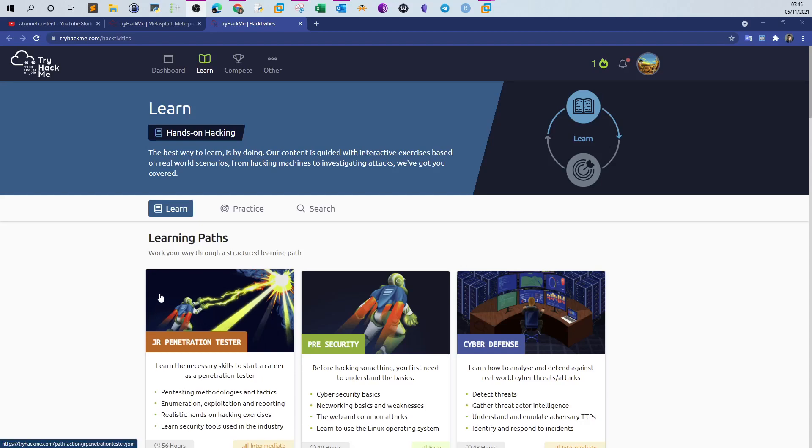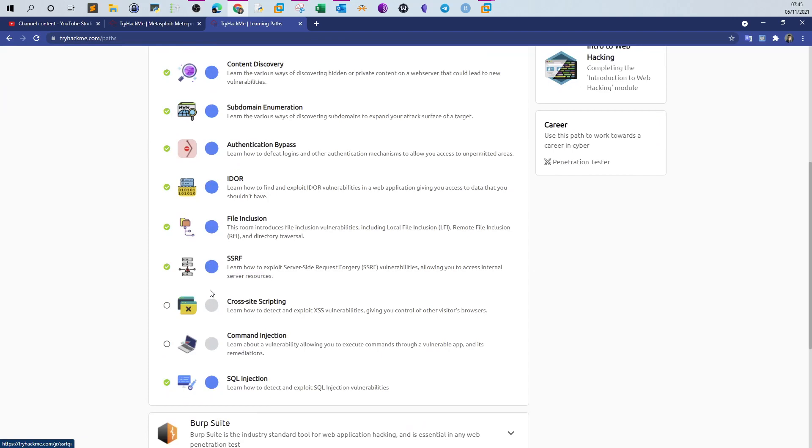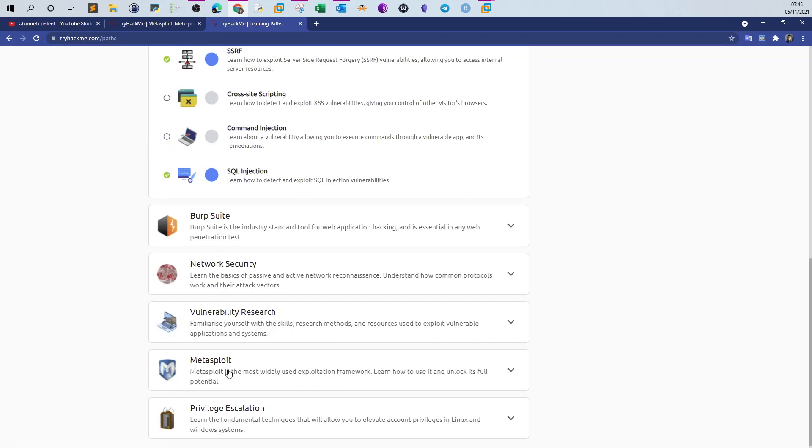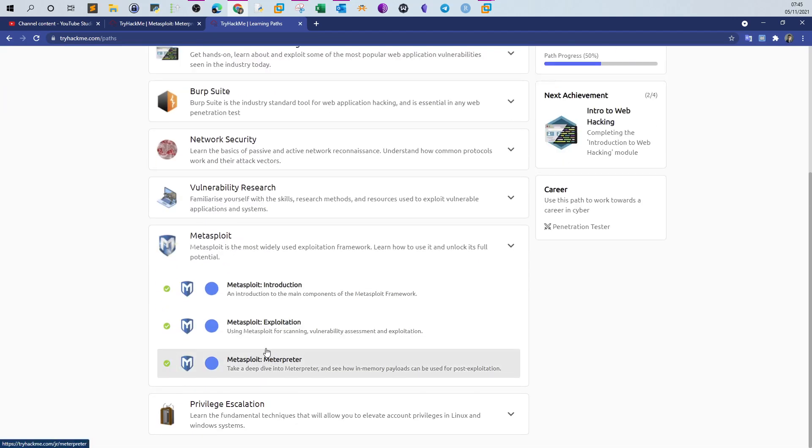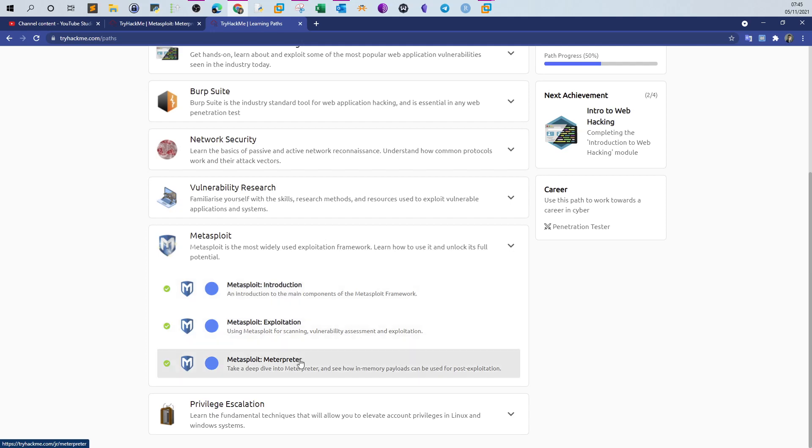Welcome back to the junior pen tester pathway. In this video, I'm going over Meterpreter. Meterpreter is a room that comes after the intro and exploitation rooms for Metasploit. I haven't made a video for those two rooms because they are simple, easy, and very common.